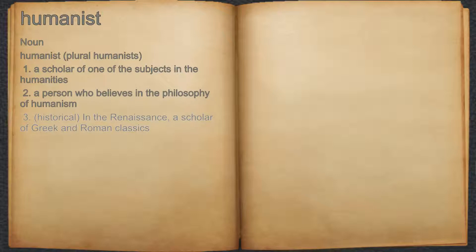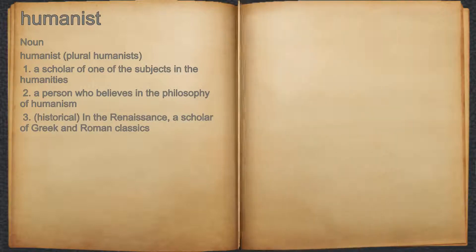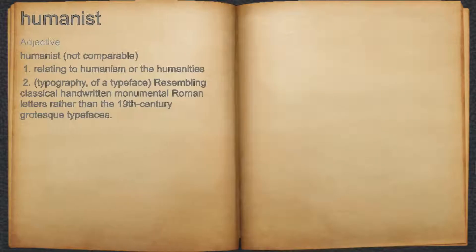3. Historical: in the Renaissance, a scholar of Greek and Roman classics. Humanist. Adjective. 1. Relating to humanism or the humanities.